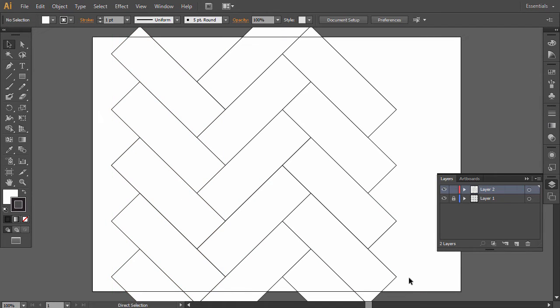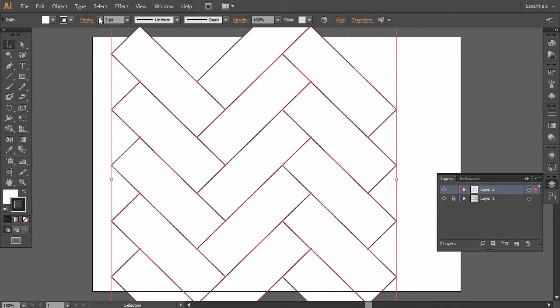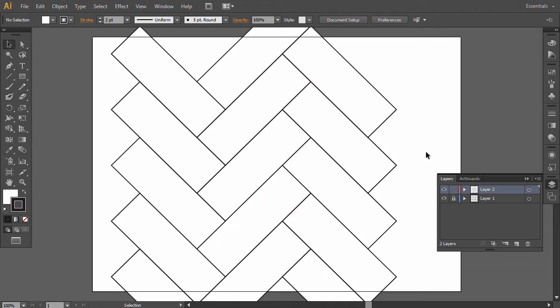Select all and adjust the thickness of the stroke if you feel it's not accentuated enough. Then hide this layer.